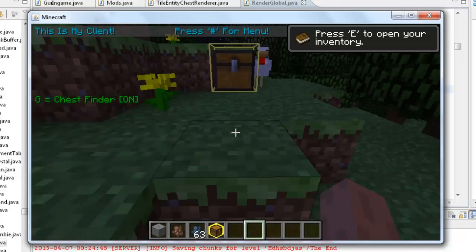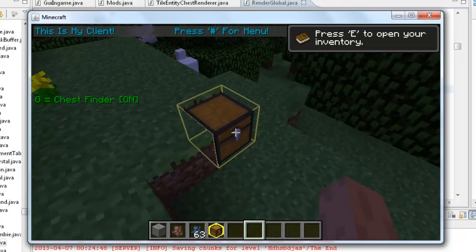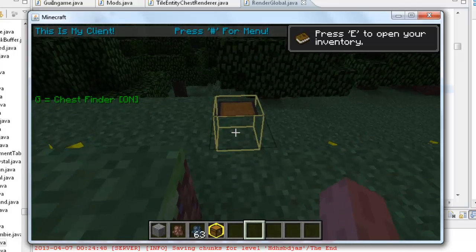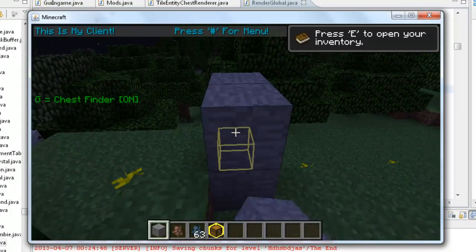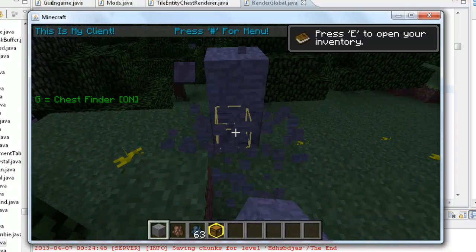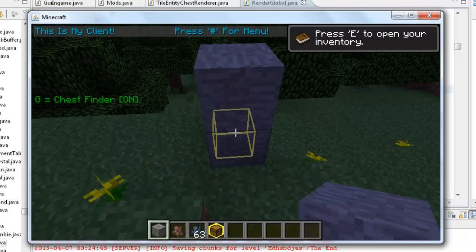Right. There you go. That's you've got your chest ESP. And it does work through blocks. You can still see it through stuff. Alright. There you go. You can see it through the ground. And yeah.